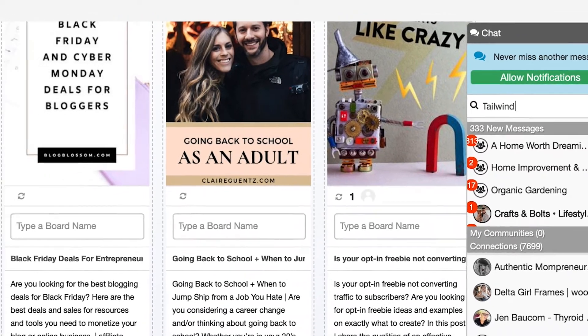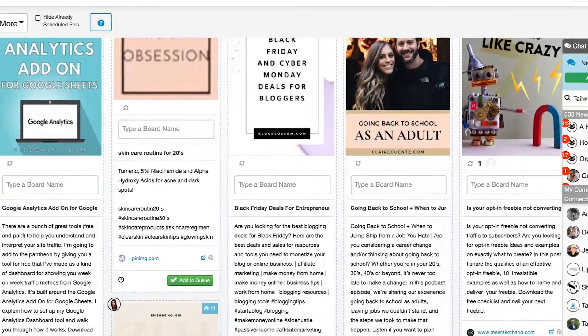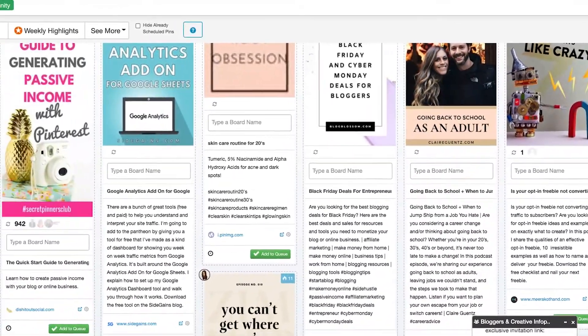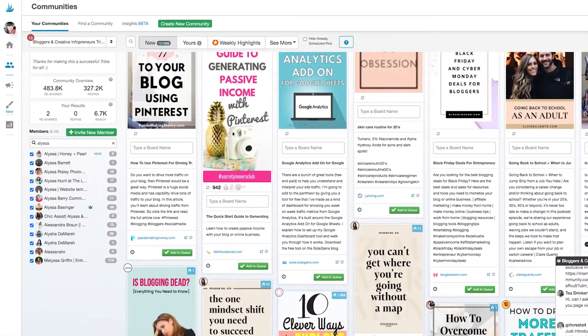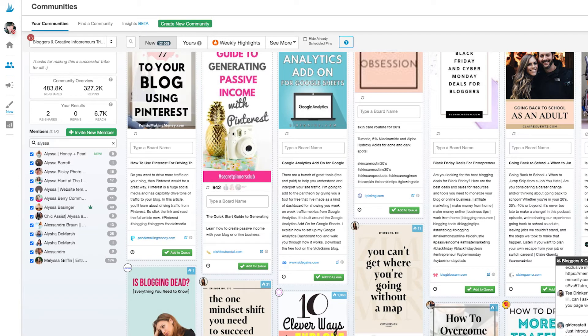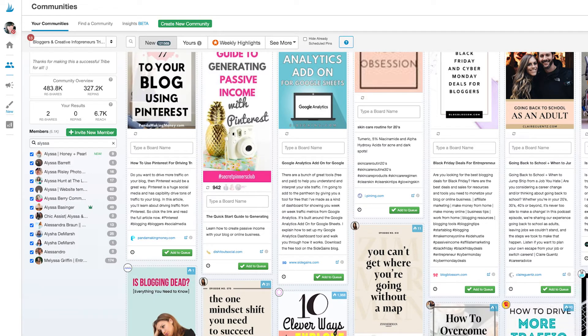Chat is great for establishing new connections with other community members. Get in there and ask a question about the community, talk about the latest social media news, or thank somebody for sharing your content. These new connections could lead to new partnerships, guest blog posts, and more. So don't be shy.